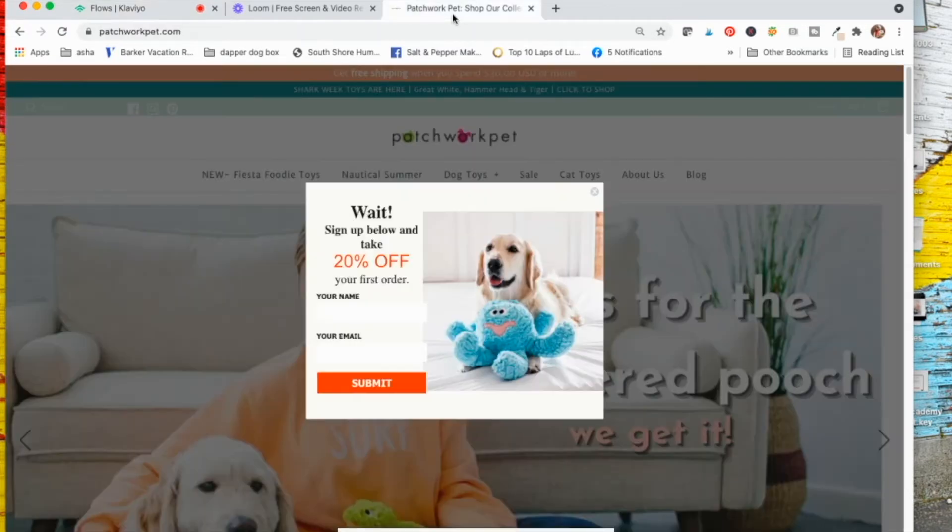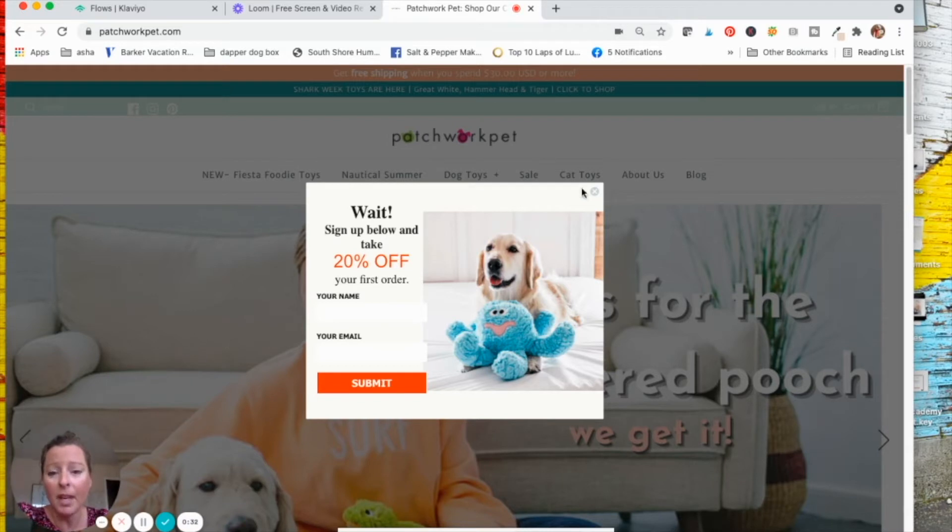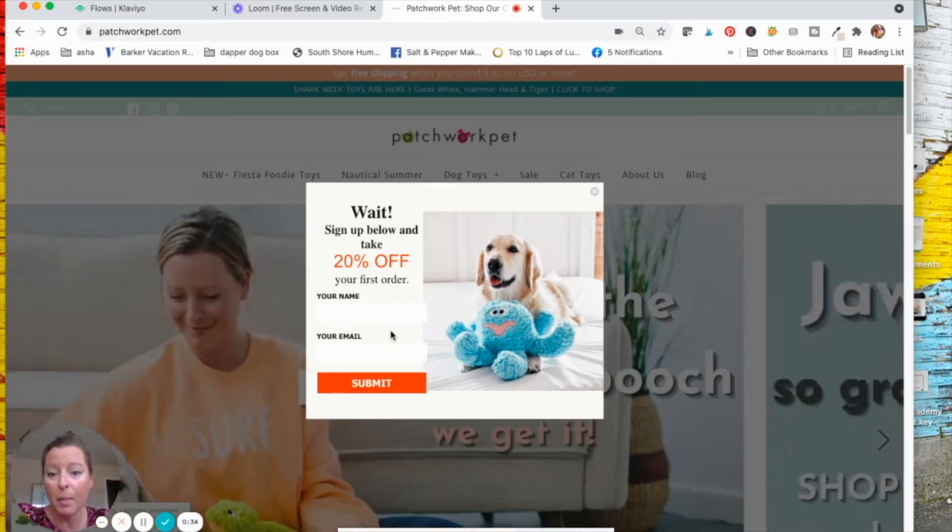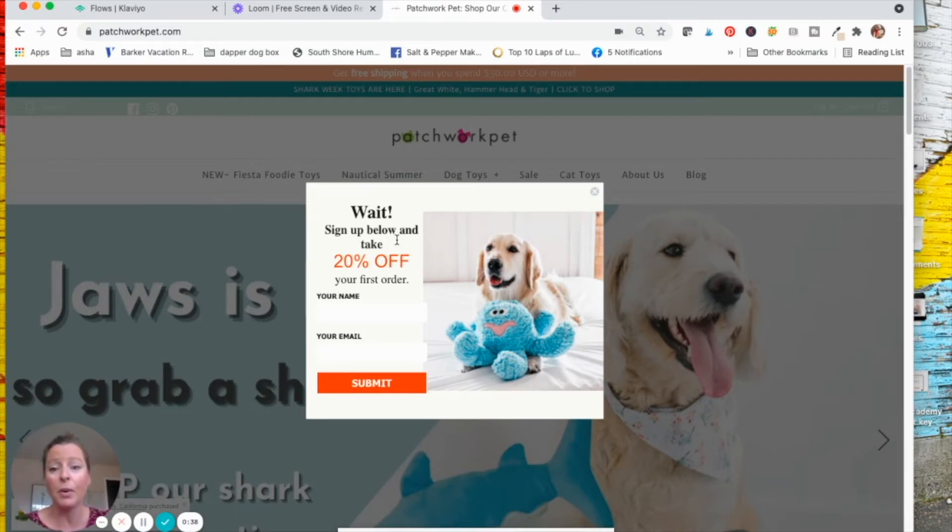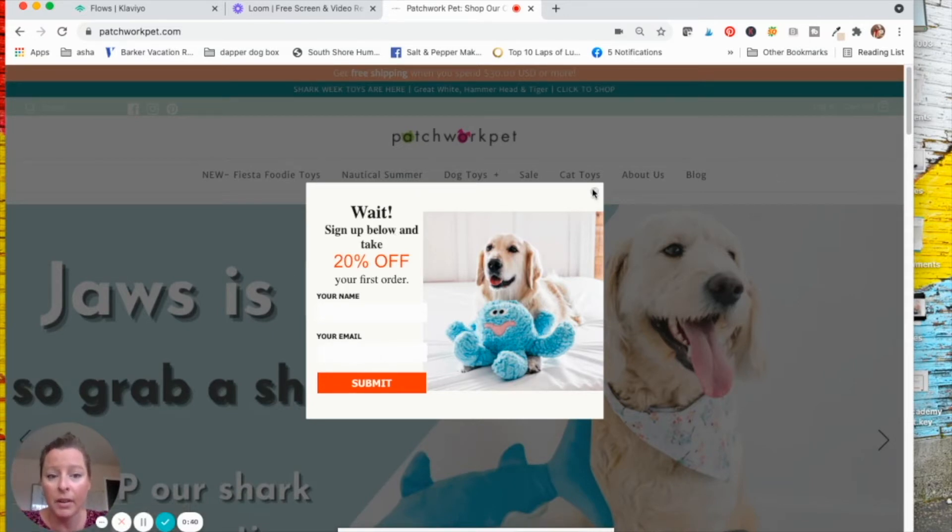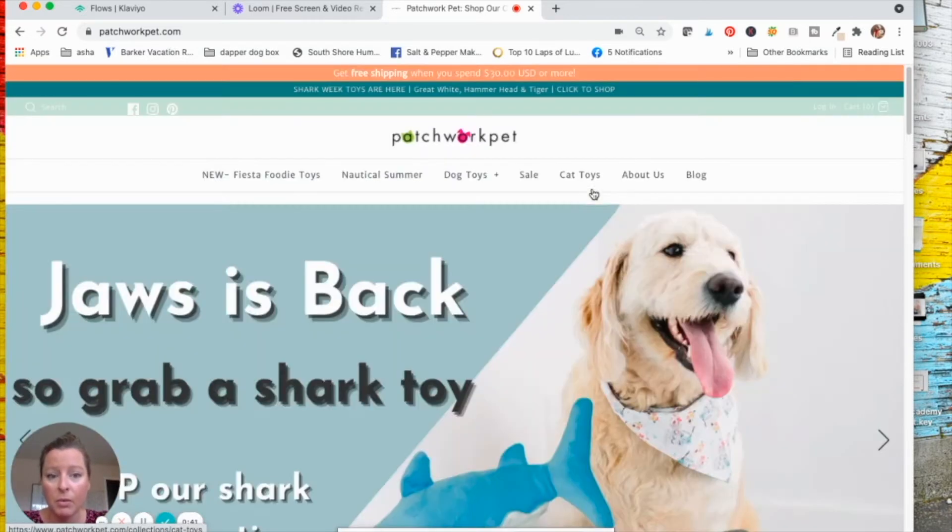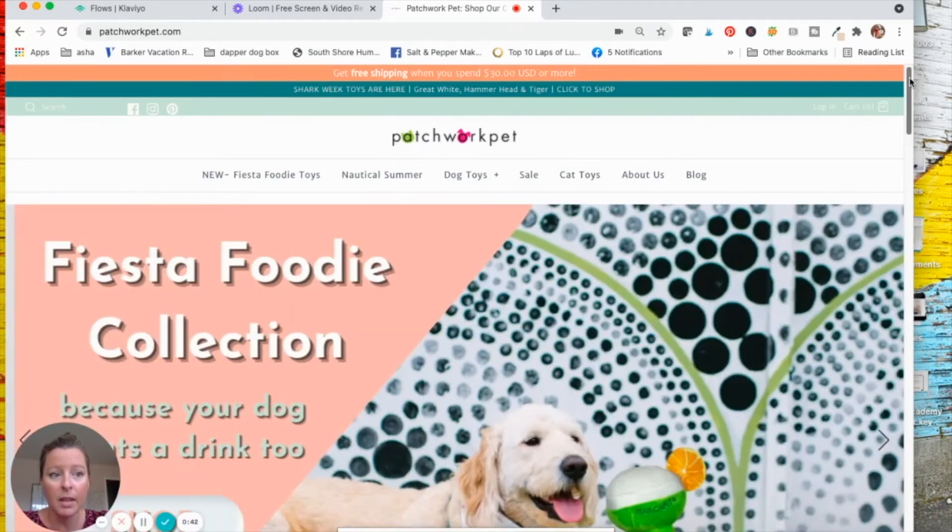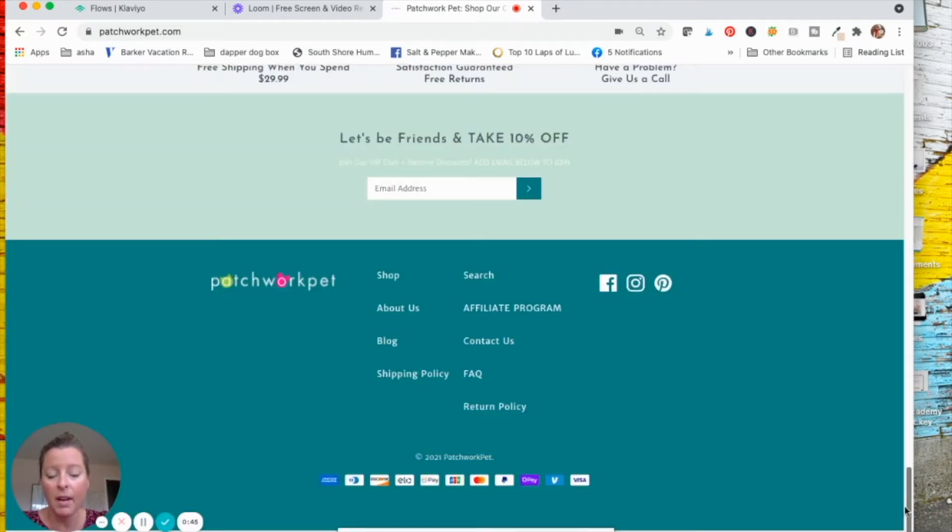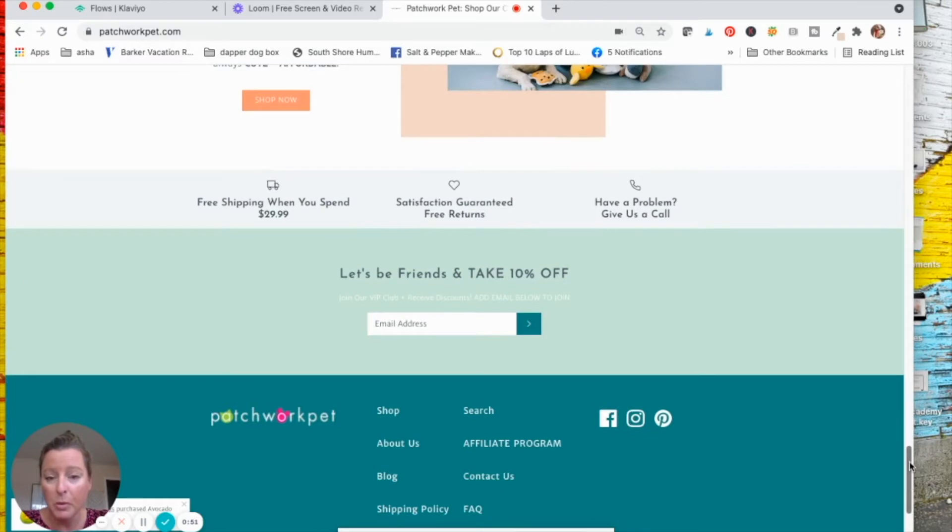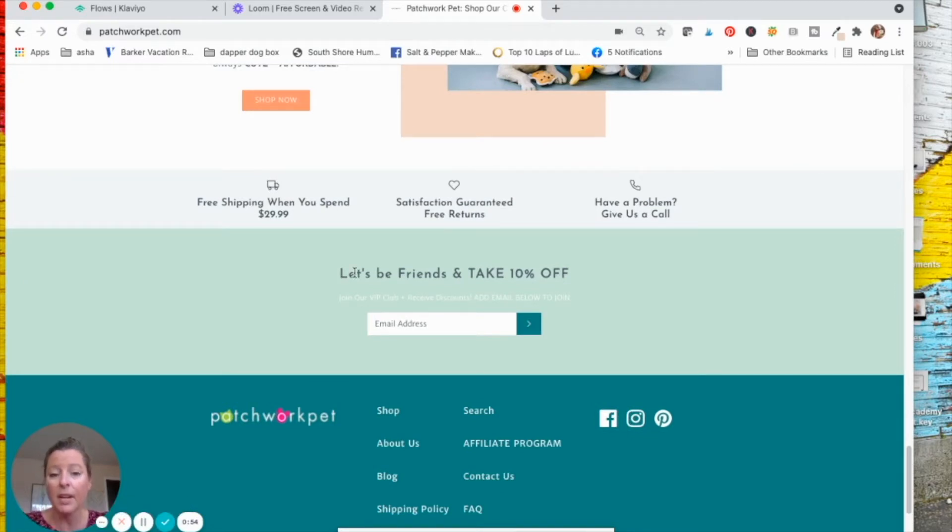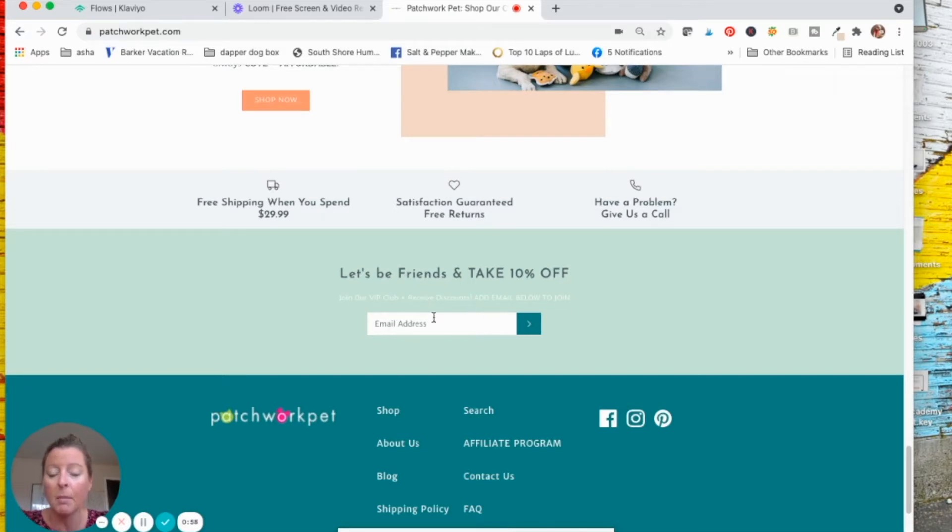So how this works. Someone goes to your website and they sign up for your pop-up, which is something like take 20% off your first order, drop your name and your email, right? Or they're going to go down to something like a newsletter opt-in. So here is for Patchwork Pet, a newsletter opt-in right here. So let's be friends. Take 10% off, join our VIP, drop your email below.